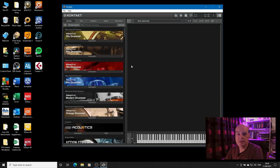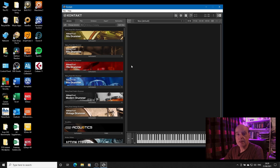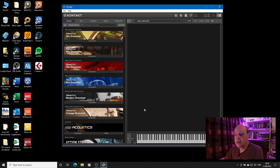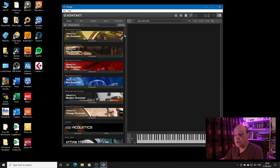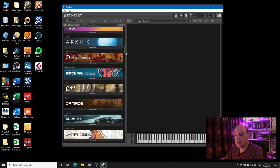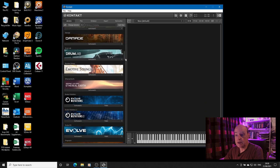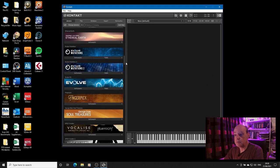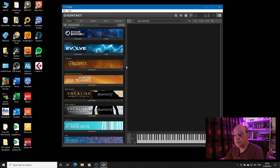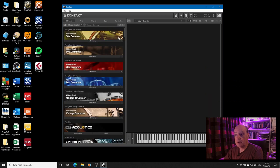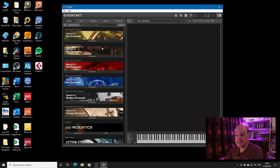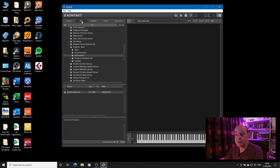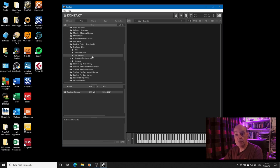However there is one slight issue and that affects third-party libraries. When you do the relocate all in Native Access that works fine for all of the libraries that you've downloaded from Native Instruments. However where you have third-party libraries who haven't paid Native Instruments to appear in the listing of the libraries and you have to access them through the files folder, you don't always find when you move them that that movement of location is picked up by Kontakt.